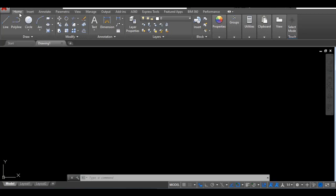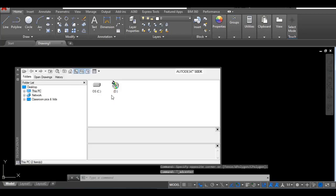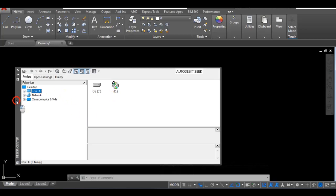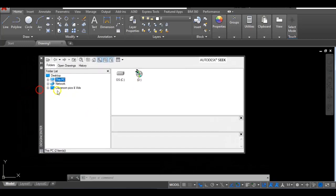My usual shortcut to get to Design Center is Control+2, and so this folder or this window now comes up. Now I've gone to the most basic location there is so that I can walk you through exactly how to find your Design Center.